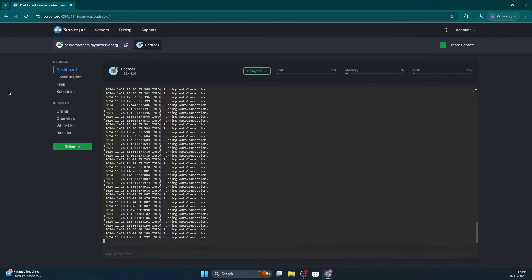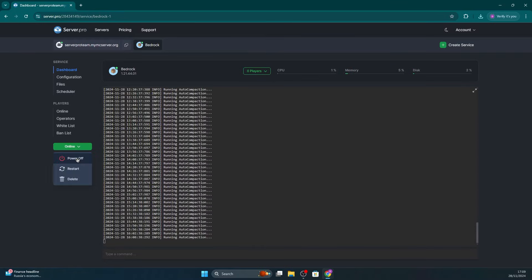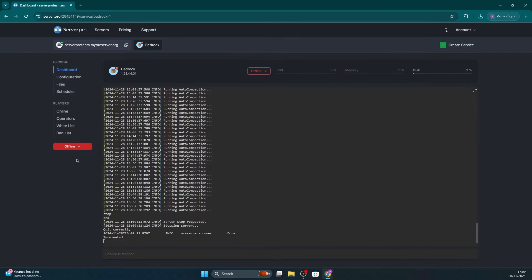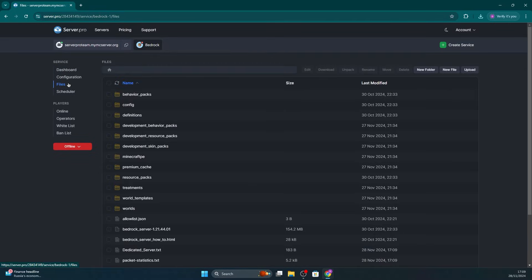All you have to do is head to the server.pro website and enter your VPS, then into your Bedrock service. Make sure your server is set to the latest Bedrock version and is currently offline. This is important as some add-ons don't work for older versions and it's less confusing this way. Go to the files tab on the control panel.